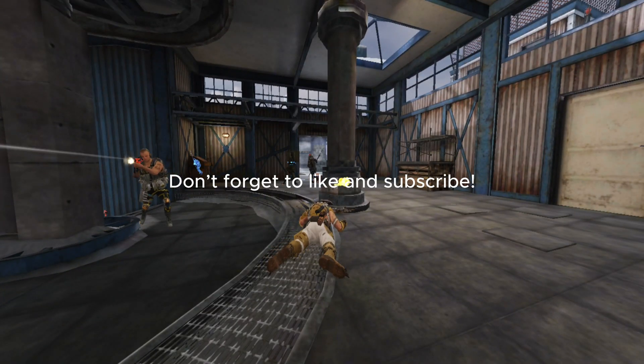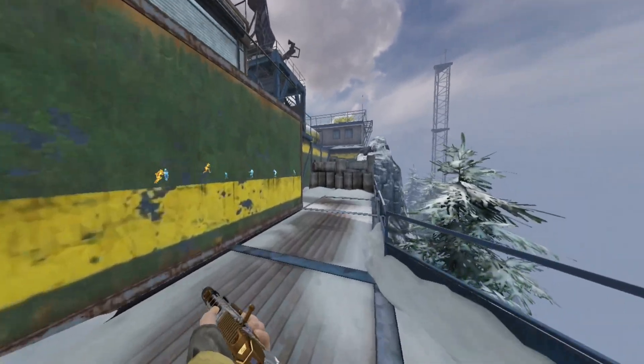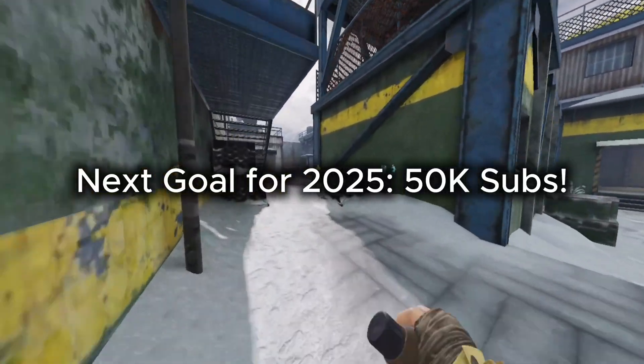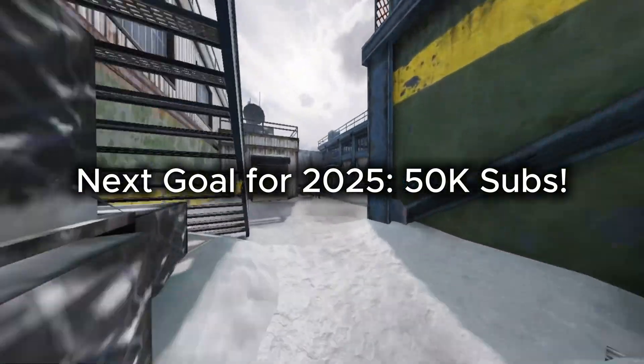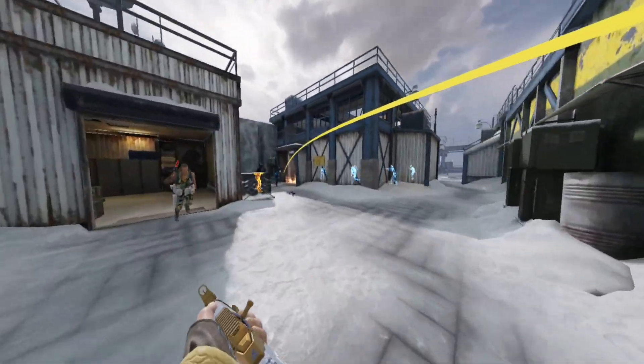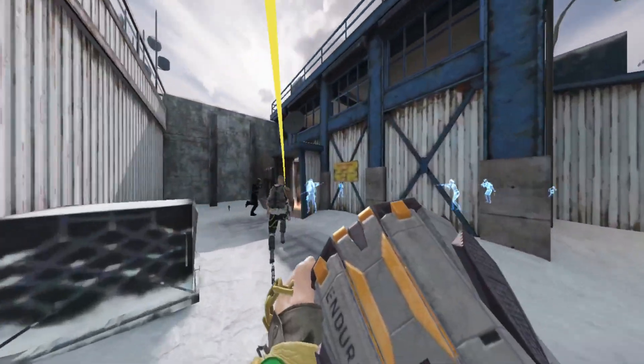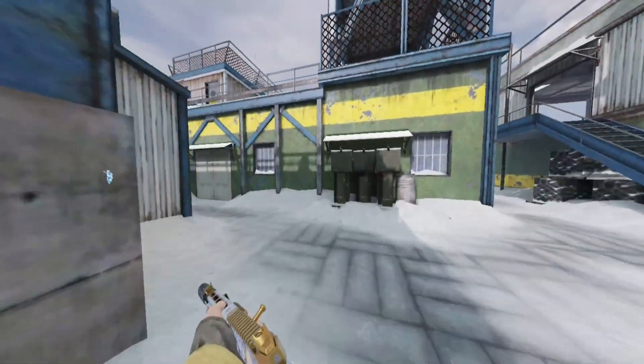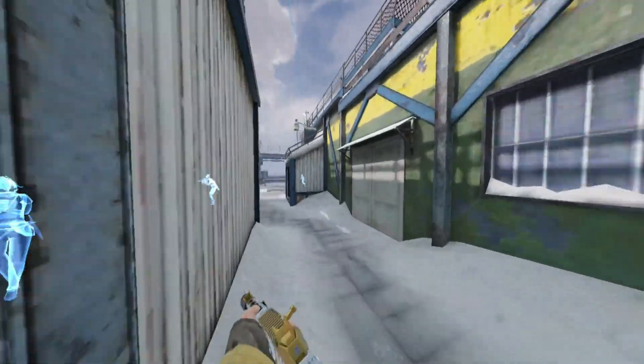Don't forget to like and subscribe. I'm trying to reach 50,000 subscribers before the year ends — I'd really appreciate your support. Thanks for watching, and happy gaming.